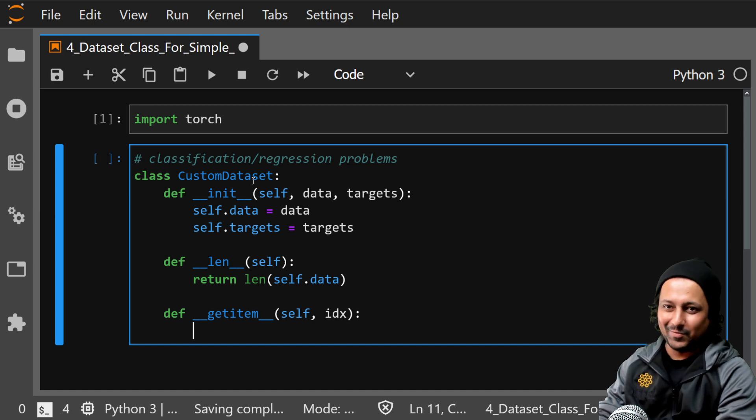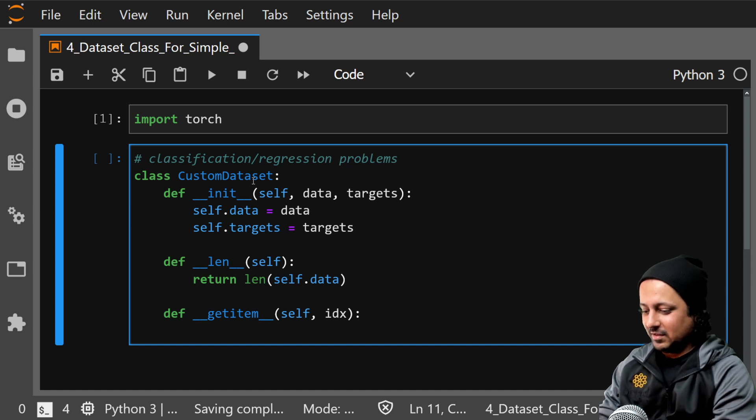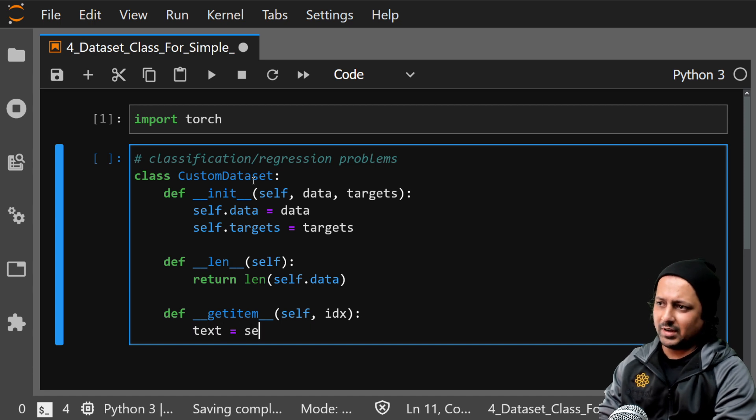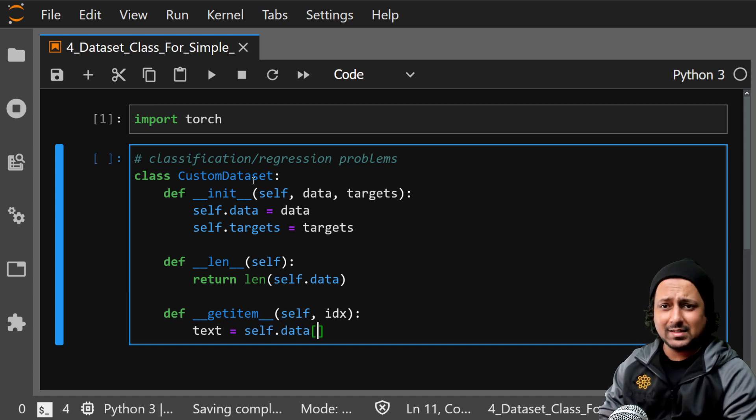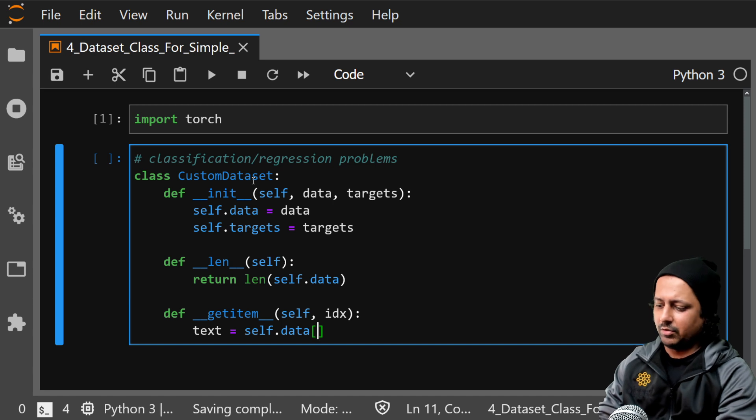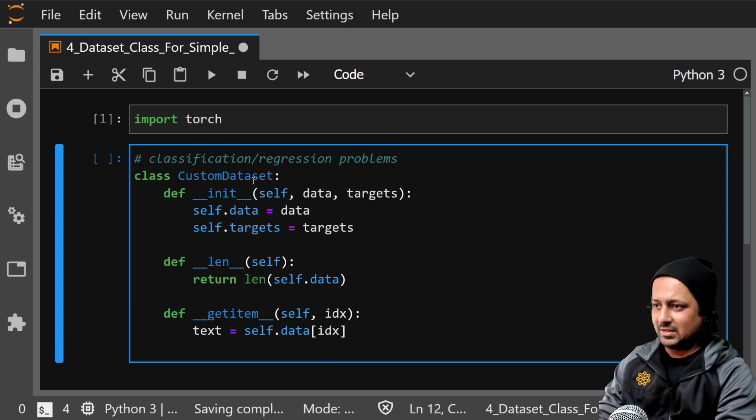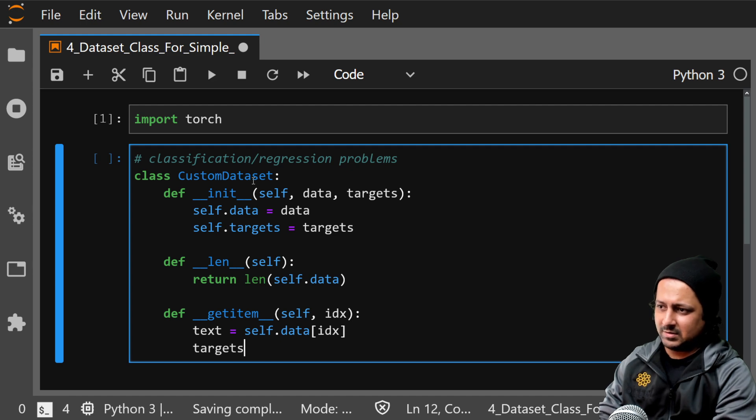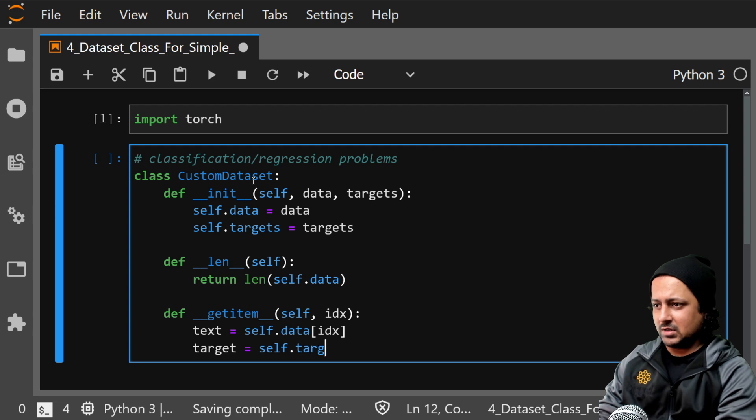So you have text, so text will be self.data. And since it's a list of text you can just index it like this. And targets, so you have target, self.targets.